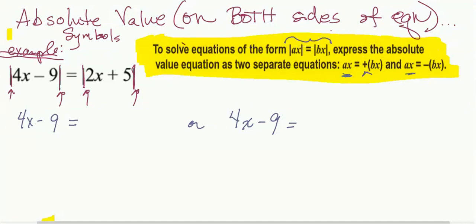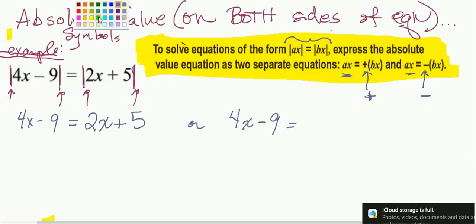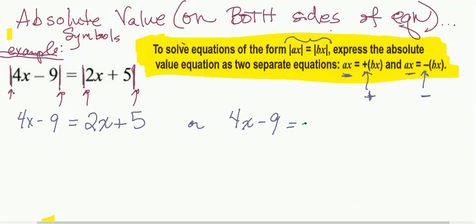For example |4x - 9| = |2x + 5|, one equation will have the right side as-is, 2x plus 5, and the other will be the opposite — we put a negative sign outside parentheses and write negative (2x + 5). What's happening is we're setting it equal to the opposite of 2x plus 5 in one more step.